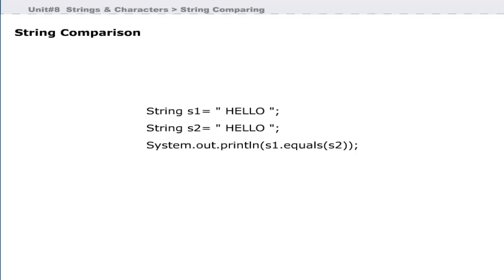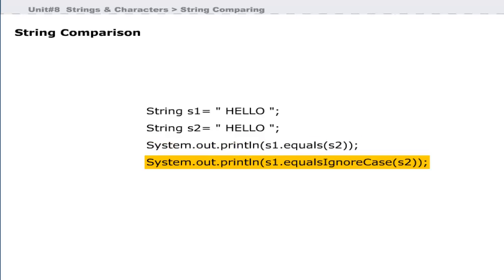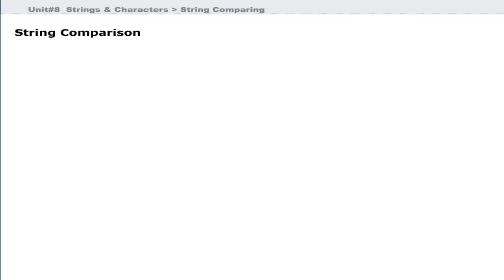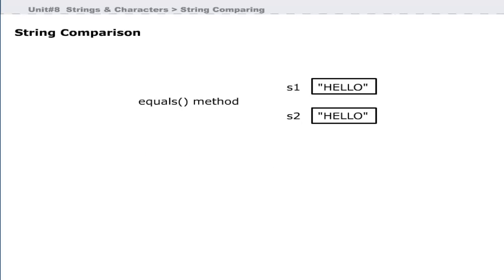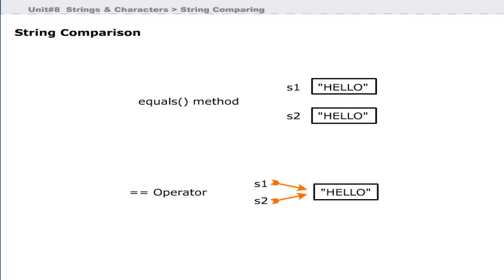The equals method is used to compare two strings for equality. The case of strings is important because the equals method is case sensitive. The second method is equalsIgnoreCase. The equals method compares strings based on the value contained in the strings, while the == operator is used to check whether two string objects refer to the same object in memory.